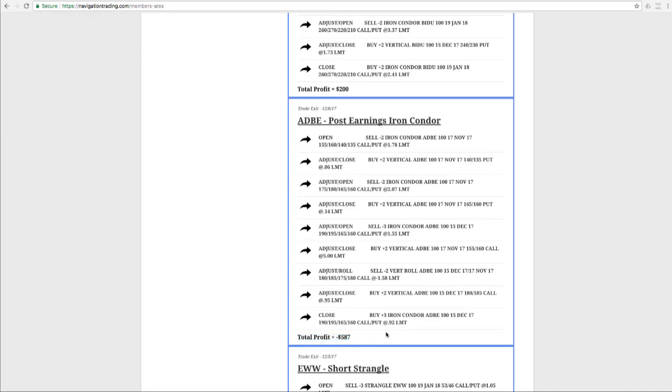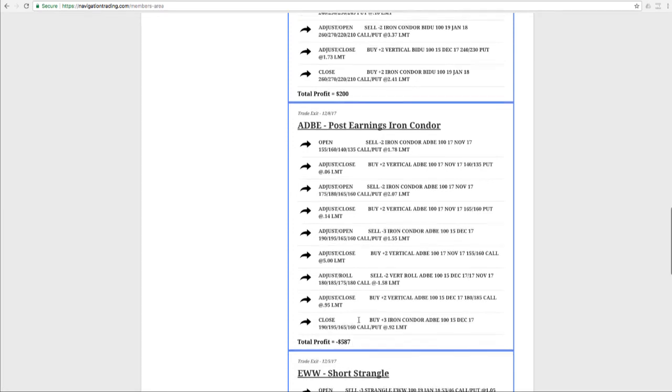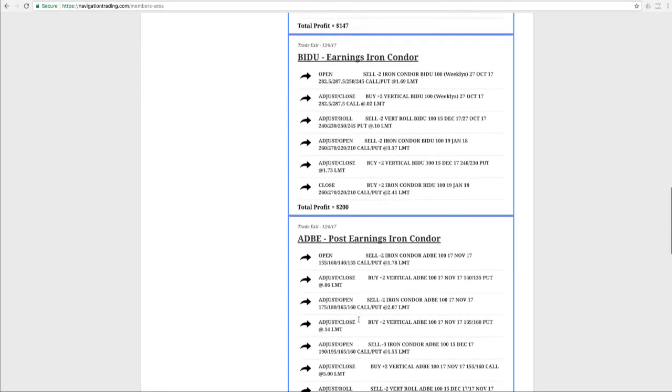Not every trade is going to be a winner. When you have such a huge move, a surprise announcement by a stock like this, the best you can do is stay mechanical, make your adjustments, reduce your losses, and then cut it loose when you think you can't get any more out of it. So we ended up taking a loss, but made up for it with our other winners.